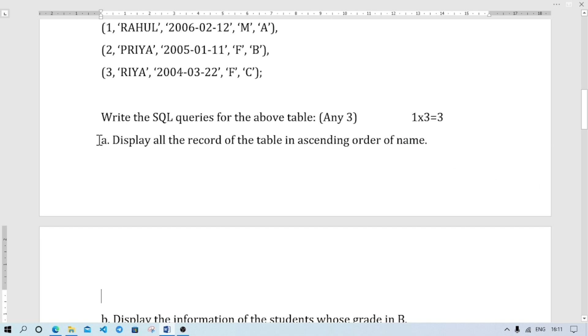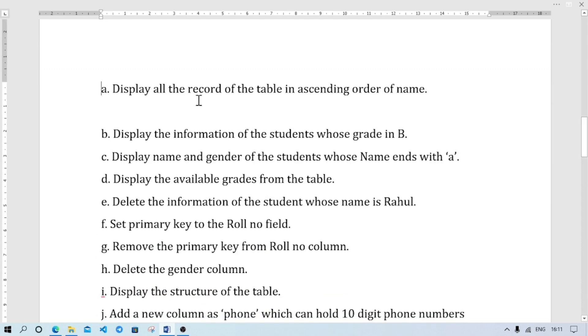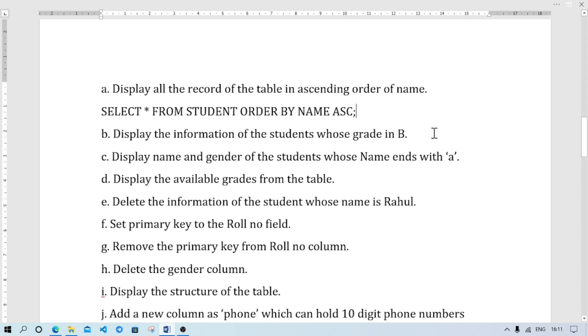So the answer will be SELECT * FROM STUDENT ORDER BY NAME ASC. If descending order then write DESC. Next, display the information of the student whose grade is B.